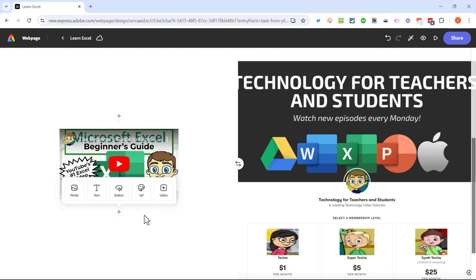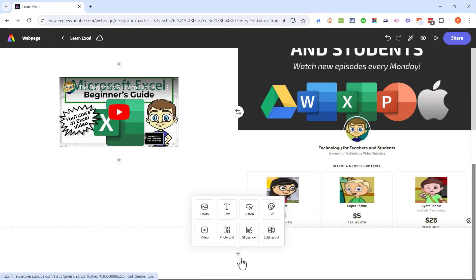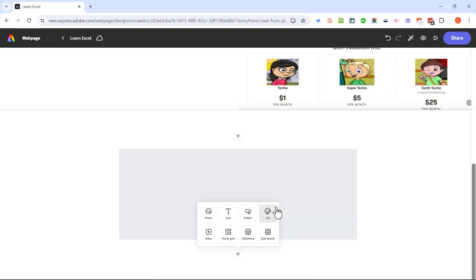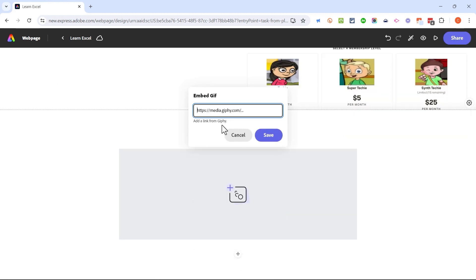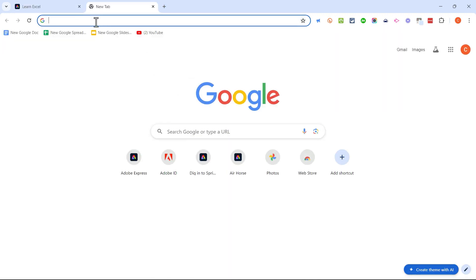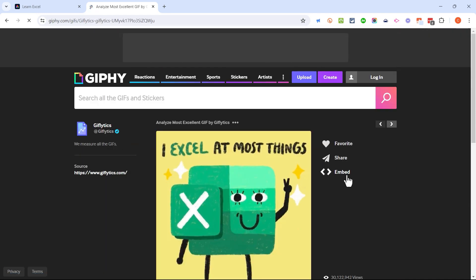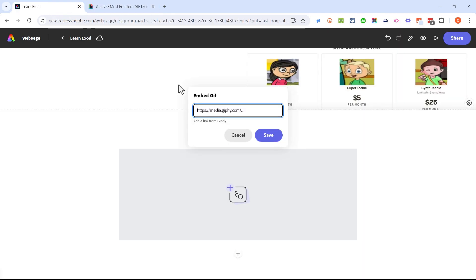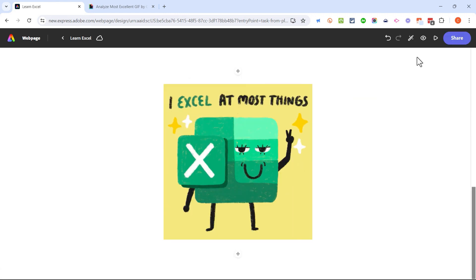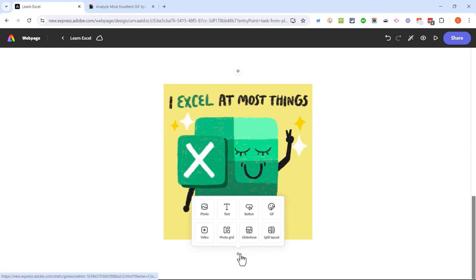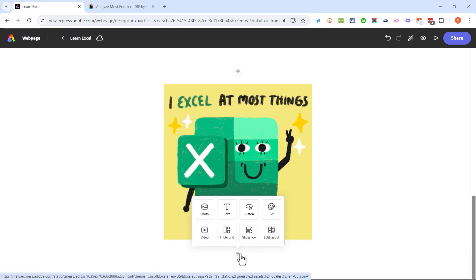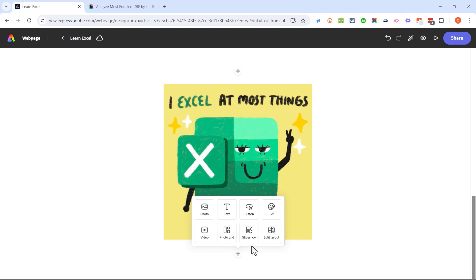Browsing down I get another plus sign. I have the opportunity to add an animated GIF — it needs to come from giphy.com. I'll open a new tab, search for 'Excel' on Giphy, click on one that looks good, click share, and copy the GIF link. Back in Adobe Express web page I paste in that URL, click save, and now I've got a nice animated GIF. I hope you're seeing the pattern — you add one of these objects, customize it, and browse down to the next plus sign to add more elements.